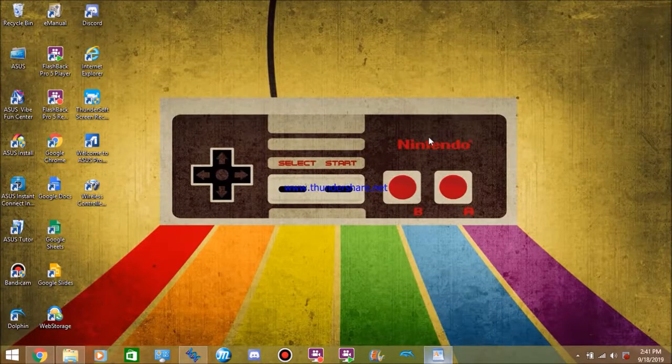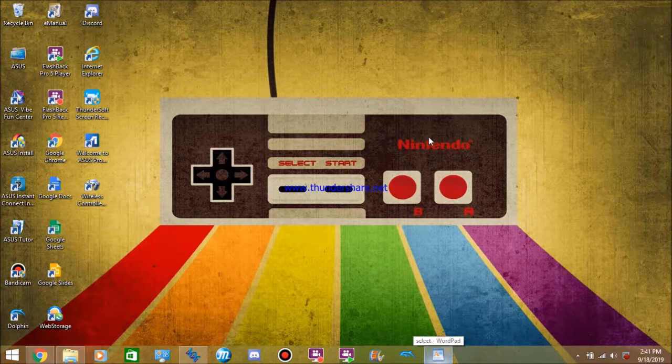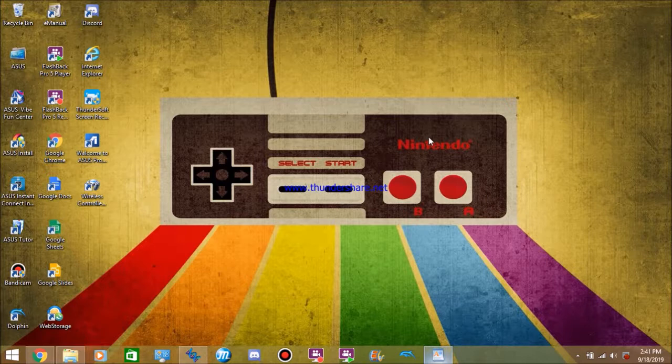What is up guys FacesGamer here and welcome back to another video. Today's video is going to be a Mugen tutorial. I'm going to show you guys how to work your own Mugen. In the case that I'm not posting Mugen or I'm away, you'll have yourself your own Mugen to play with and do whatever.